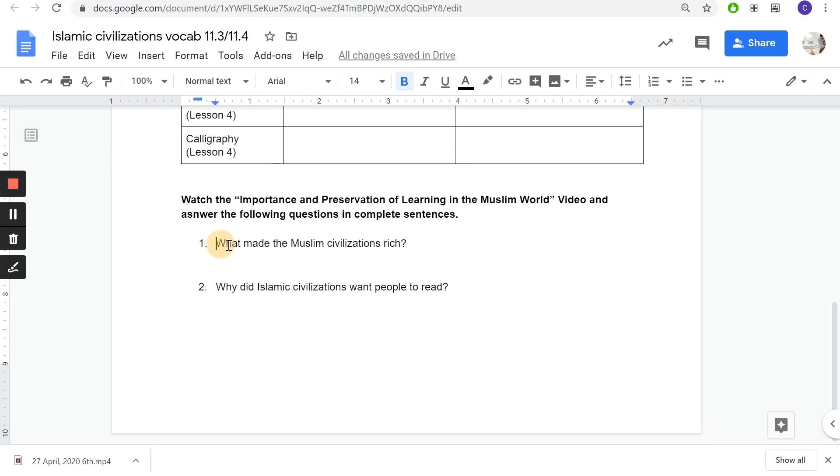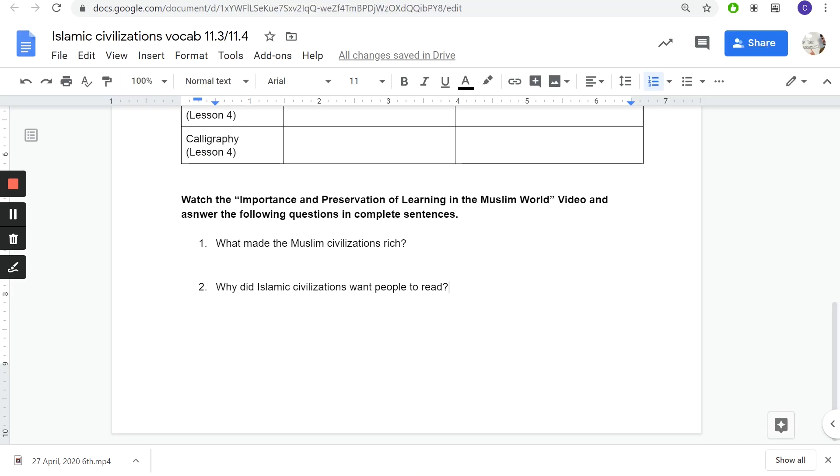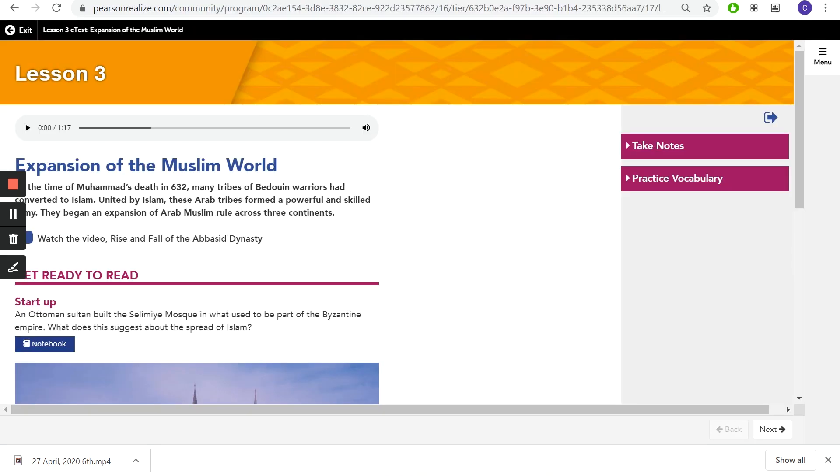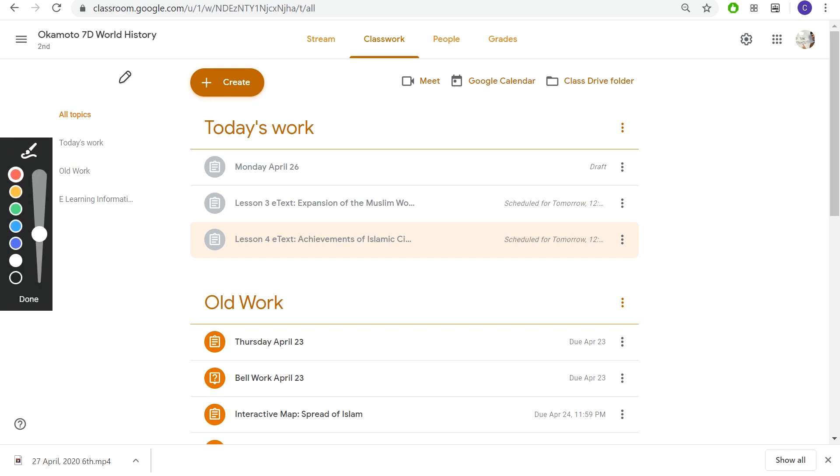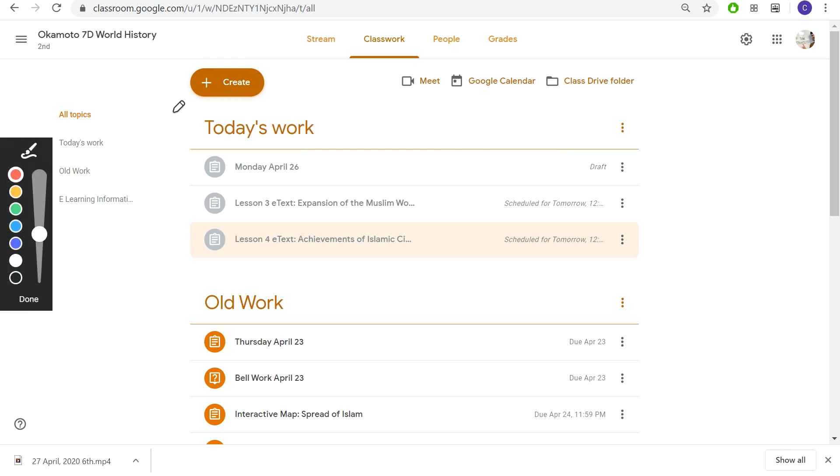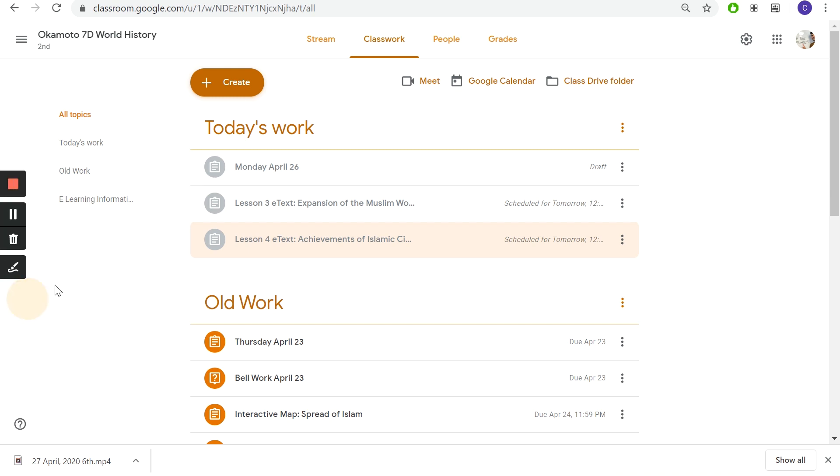Now there is troubleshooting Pearson Realize. If you have problems with Pearson Realize, numero uno, you should always restart your computer. Restart your computer and try again. If this doesn't do it, use a different browser, different browsers such as Firefox, Safari if you have a Mac, Internet Explorer.